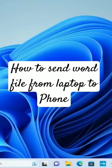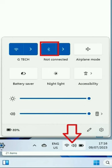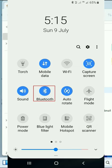How to send a Word file from laptop to phone. Click on the File Explorer. Ensure the Bluetooth of your PC and that of the phone you are sending the file to are all turned on.